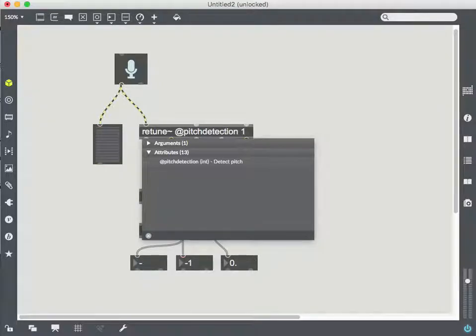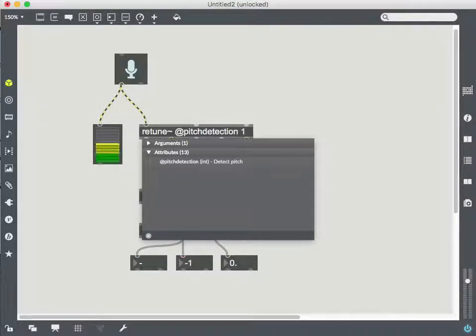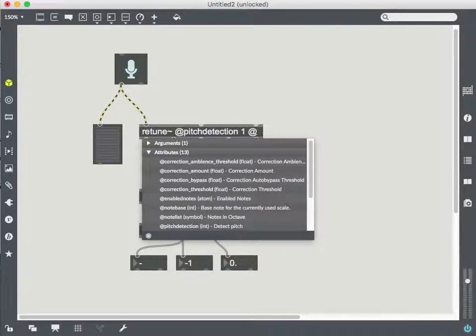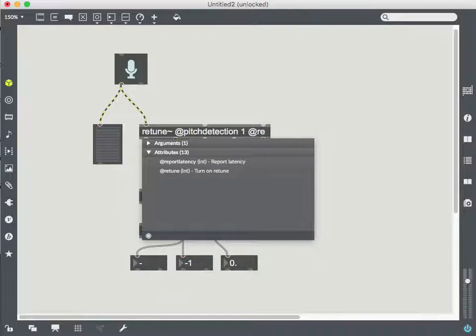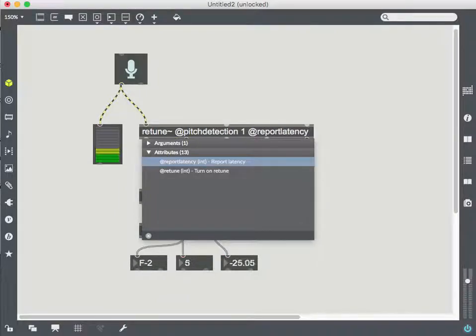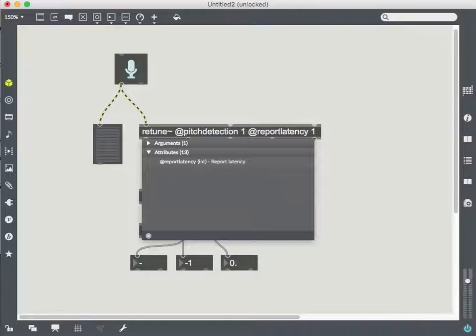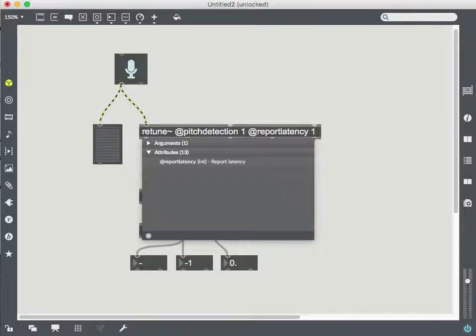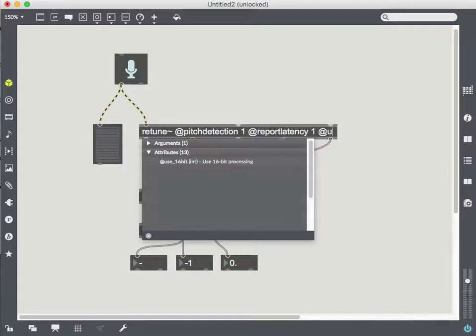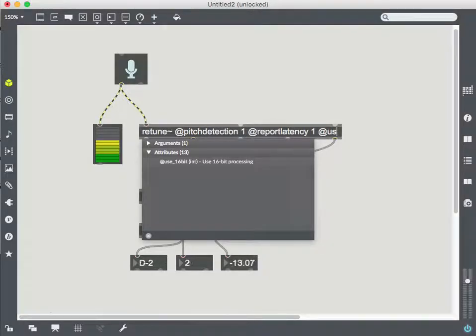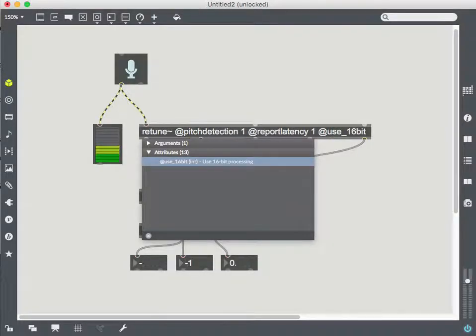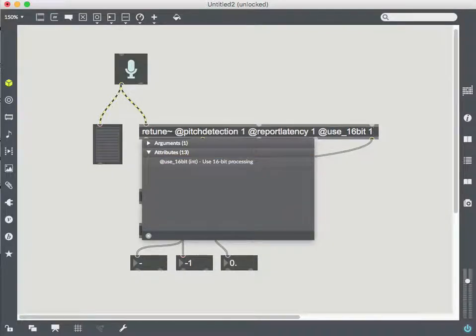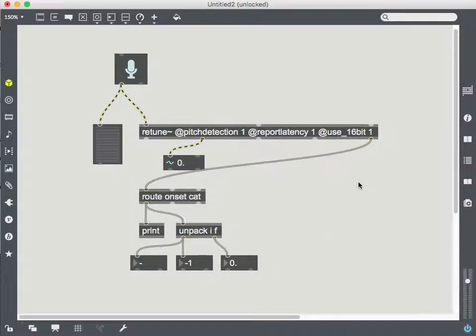And so I might want, in addition to pitch detection, I'm going to turn on latency reporting. So if I say report latency and give that a one to turn it on and then to increase the efficiency of this object, I can turn on use 16 bit, which is telling it to use 16 bit encoding. Add one to that.